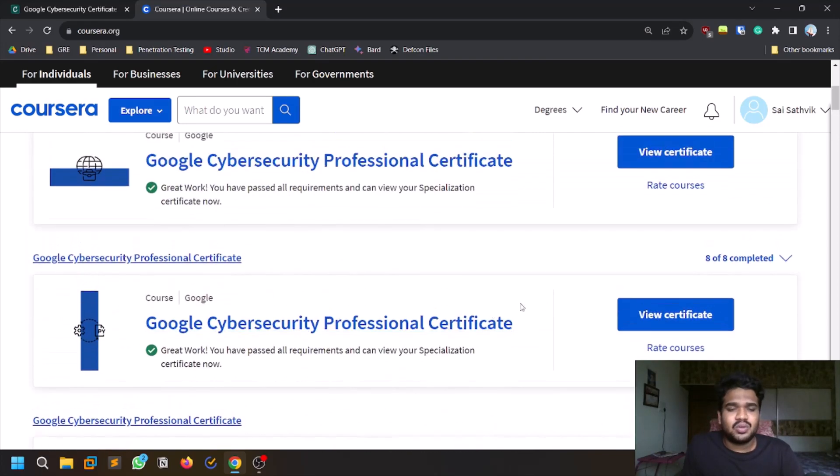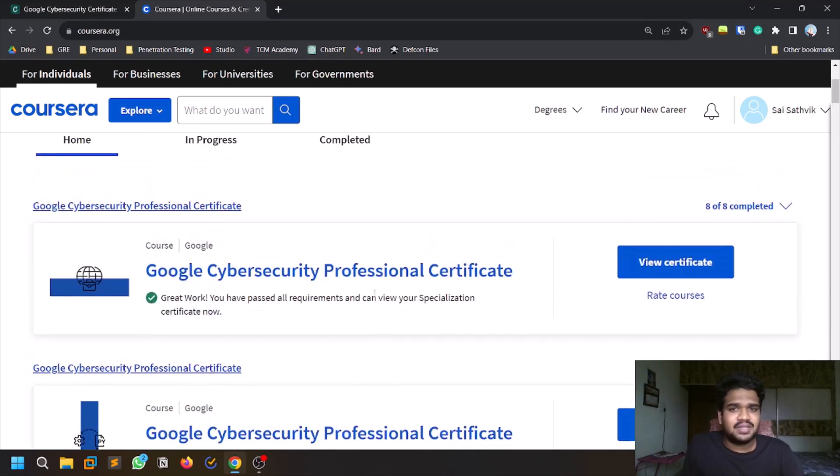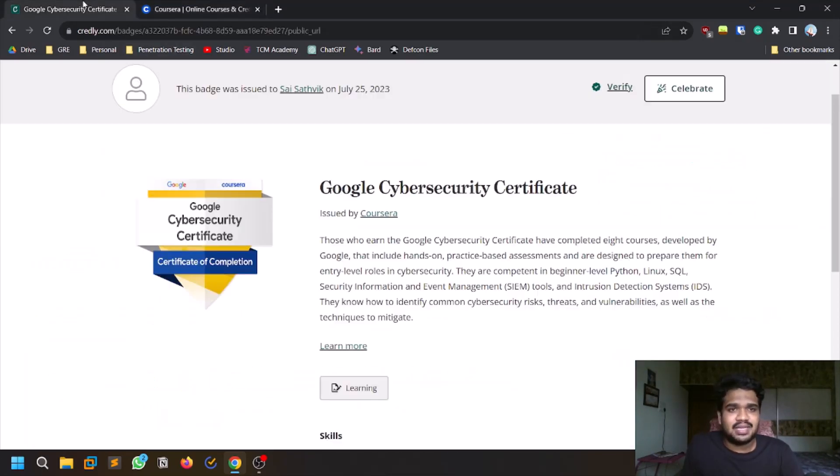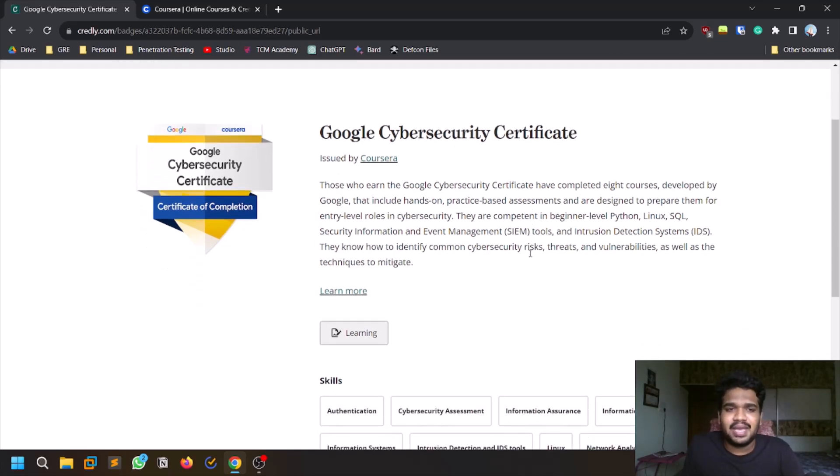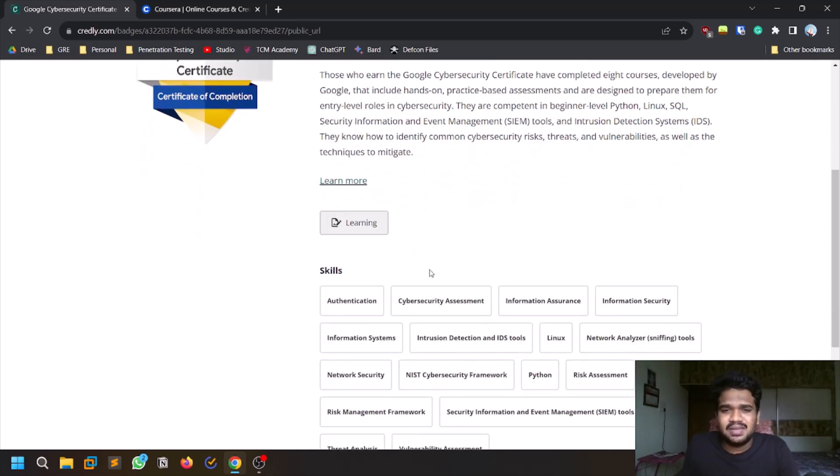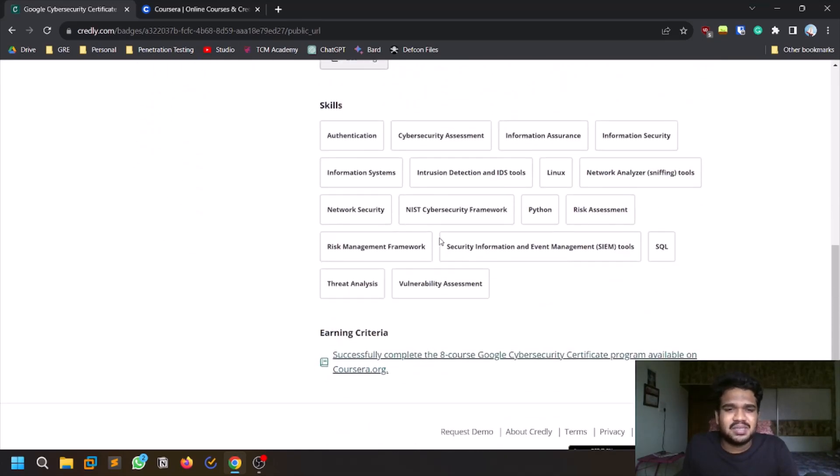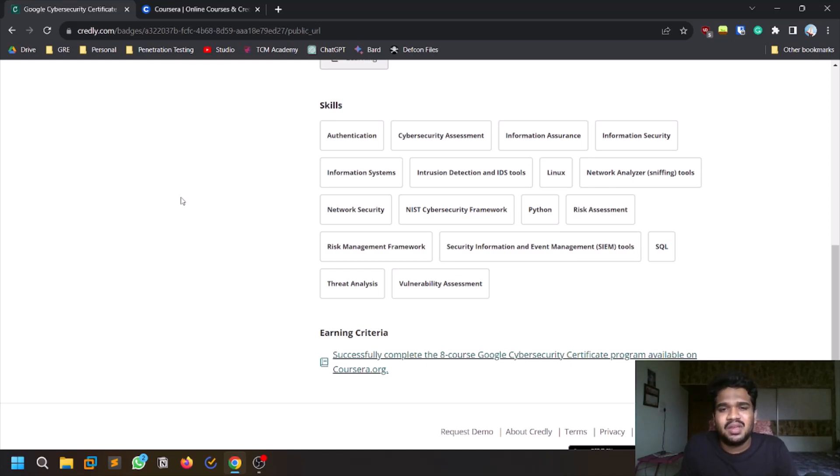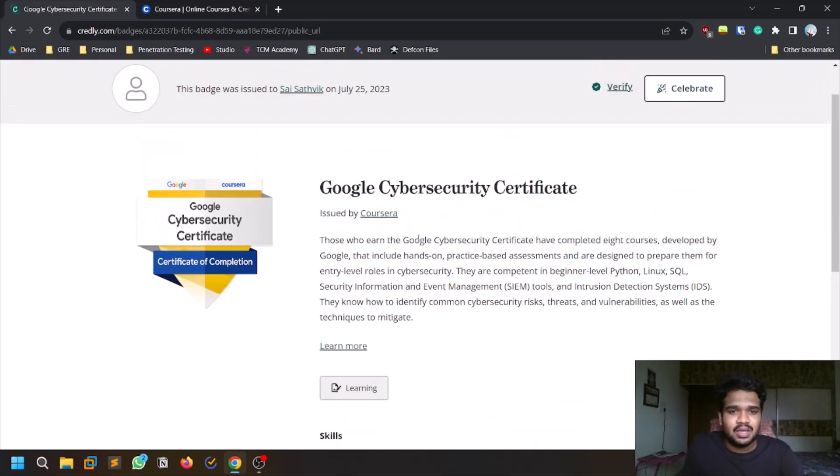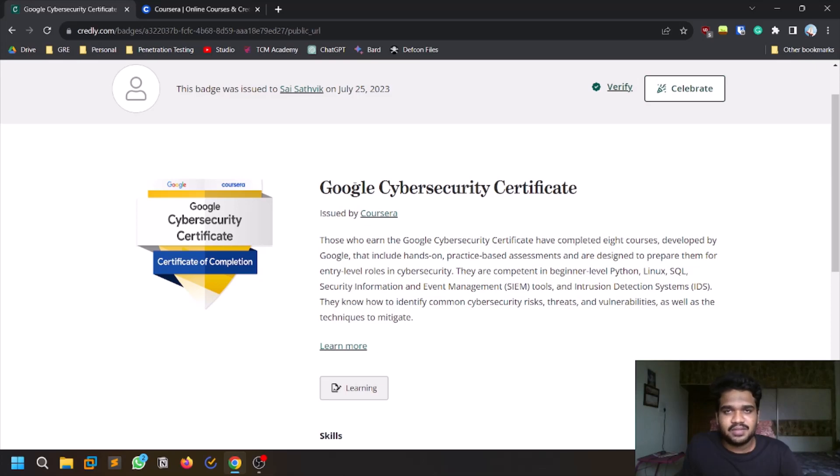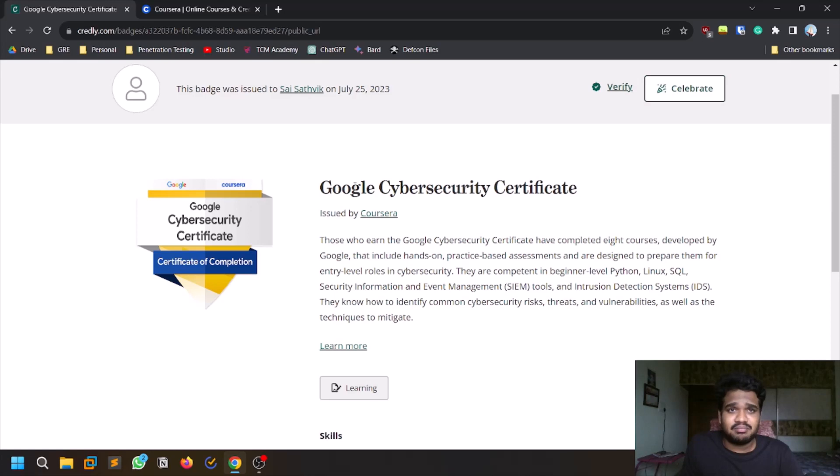Once you complete this, you will be getting a badge as well. These are some skills you can add to your LinkedIn and this has some very good value because it's from Google. Google also provides so many after-course stuff as well where you can practice for interviews and support for applying for jobs through these courses.